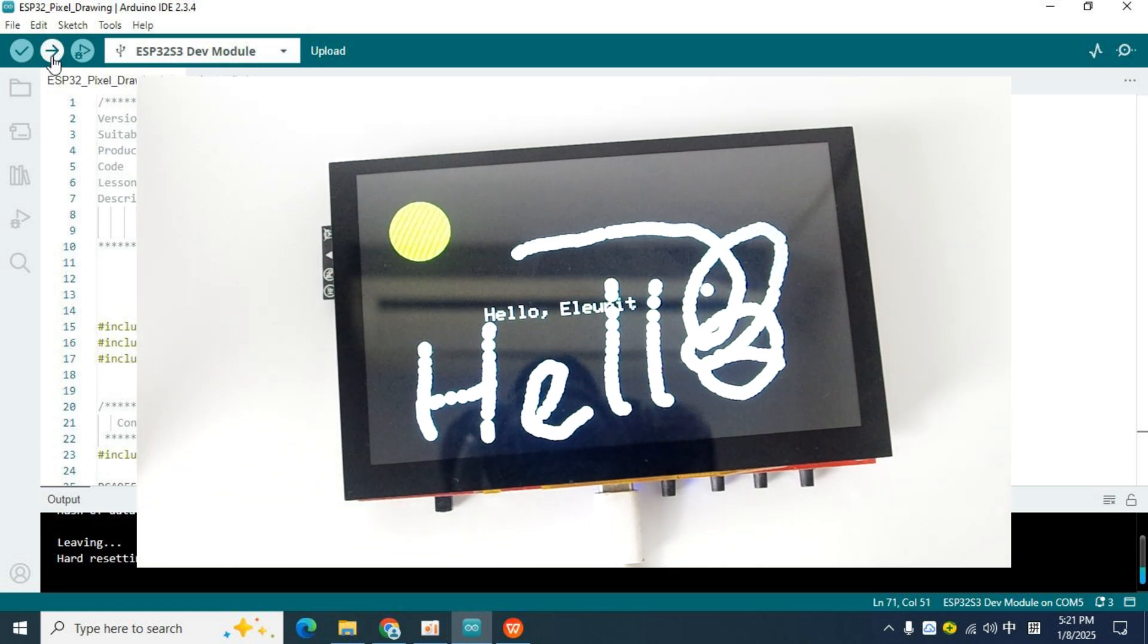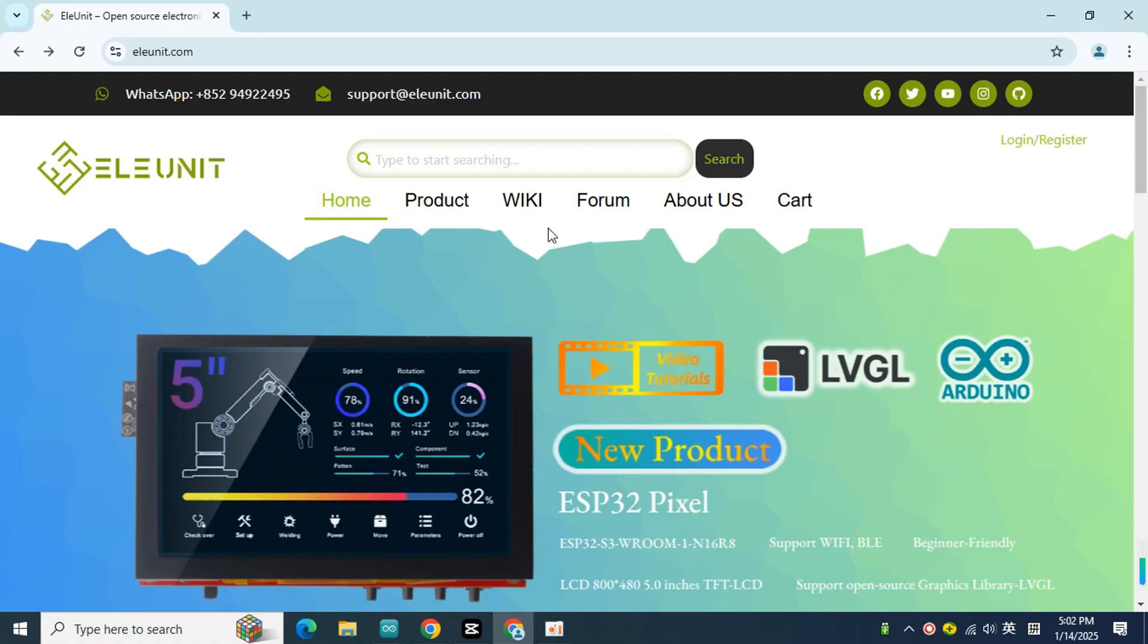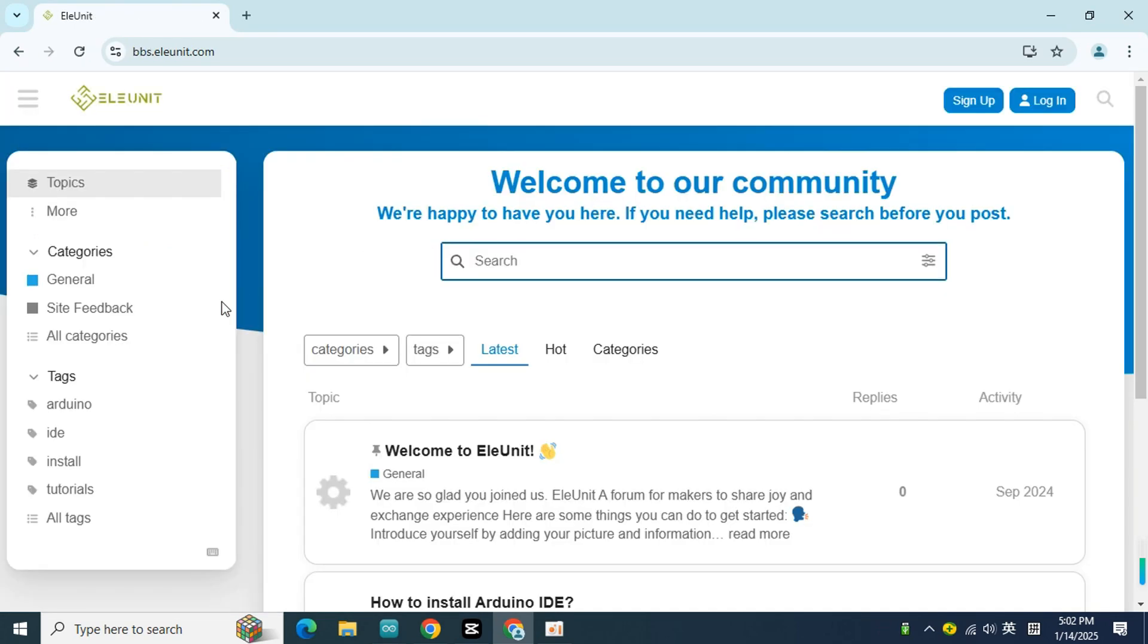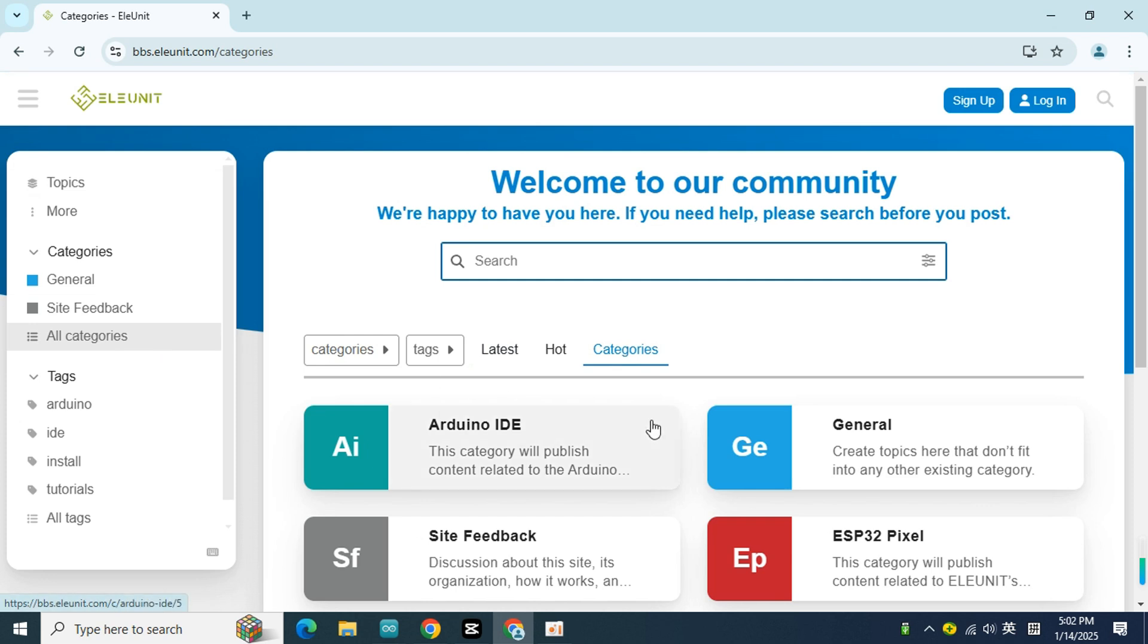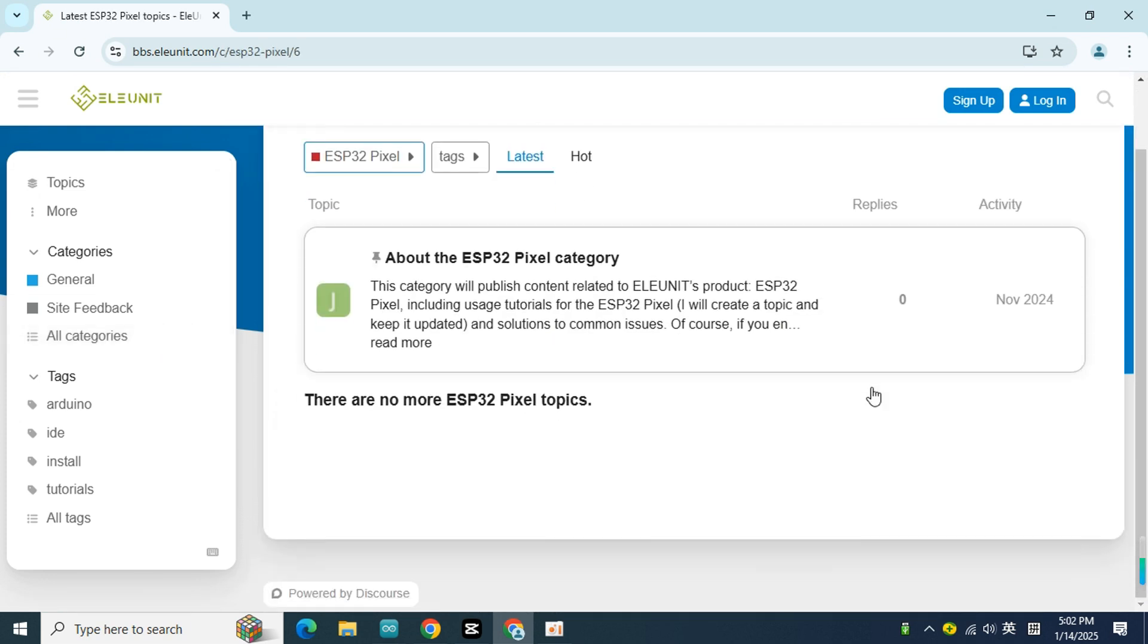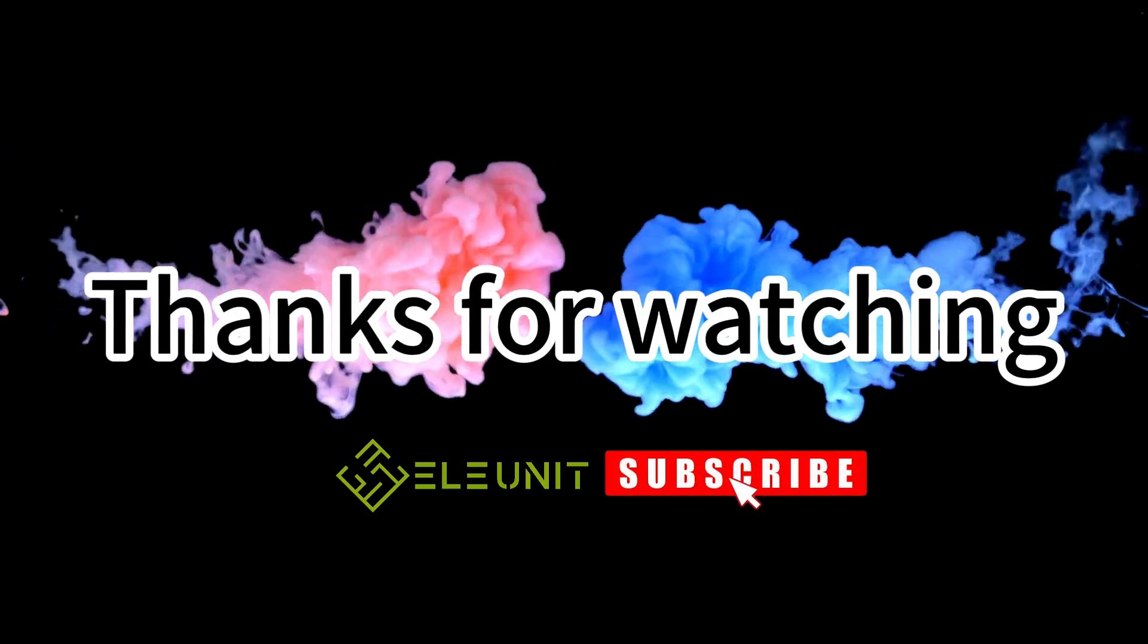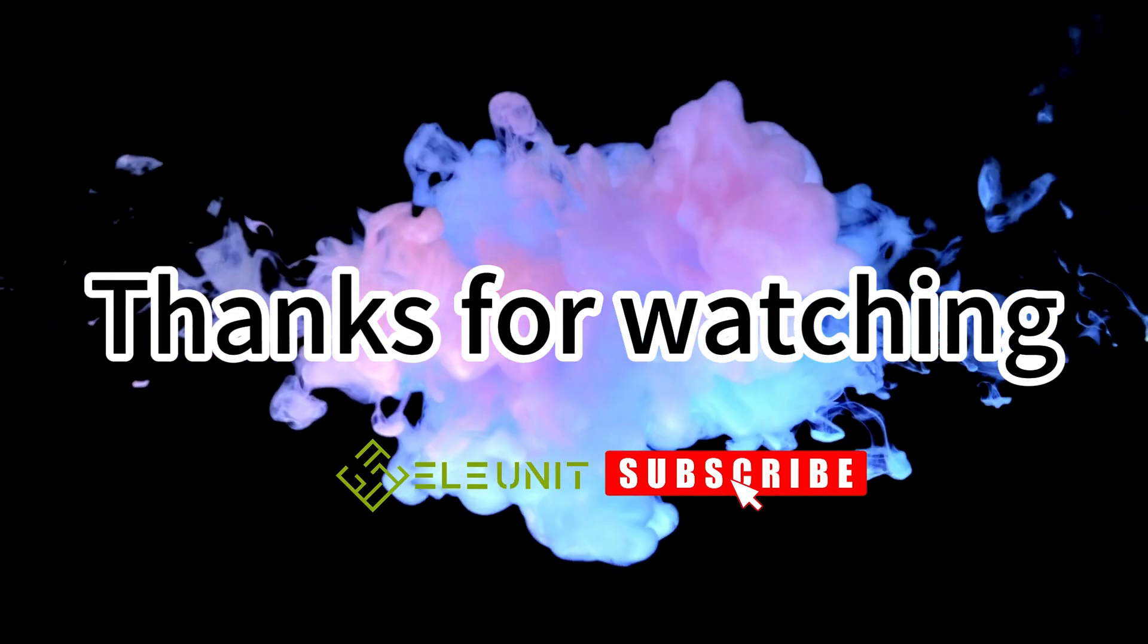Okay, the content of this class is over here. If you have any questions, you can post in the forum and I will reply to you as soon as I see it. If you think this class is helpful to you, please give me a like. Thank you for watching, see you next time.